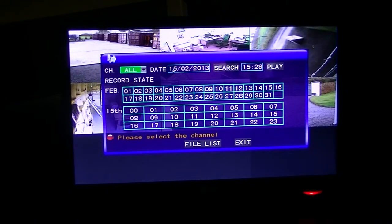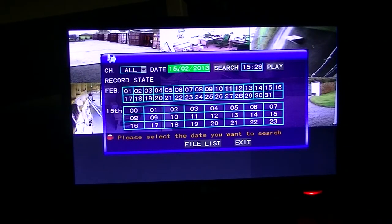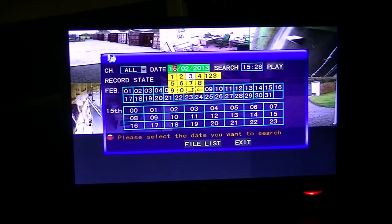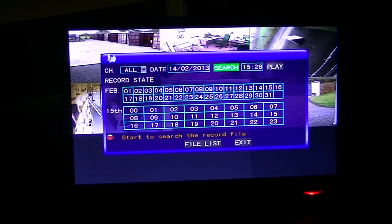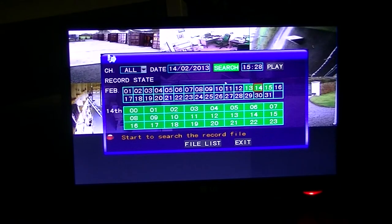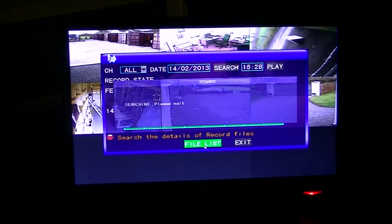And now we're going to playback mode. We'll just set the date to yesterday's date which is basically the 14th of February. I hit the return button here. I do a search. And now we just go down to the file list here.